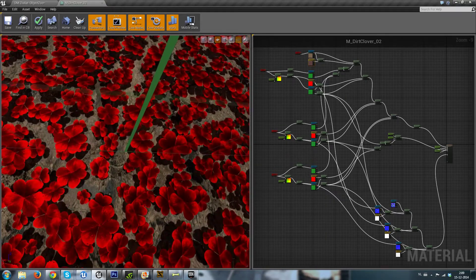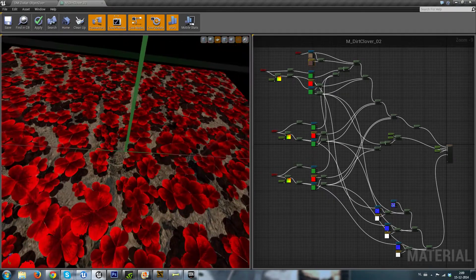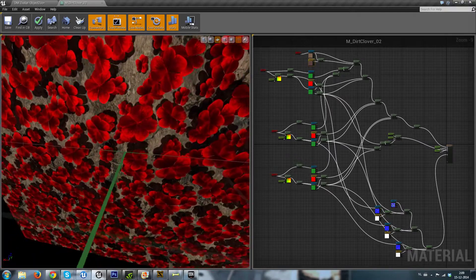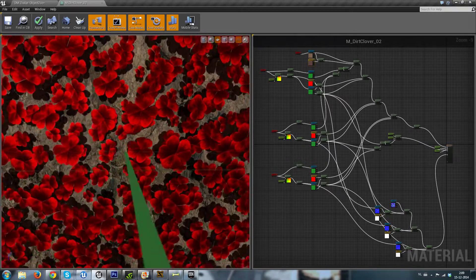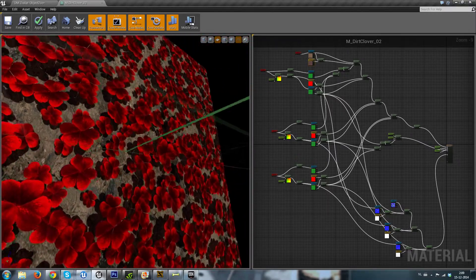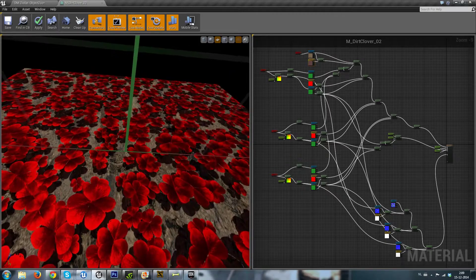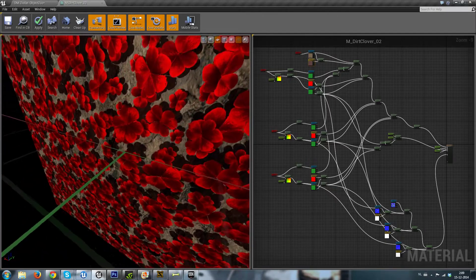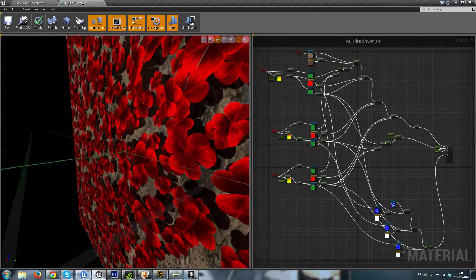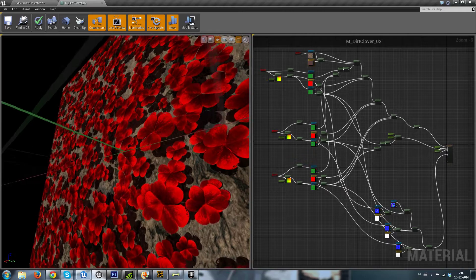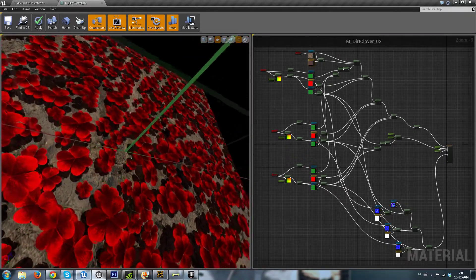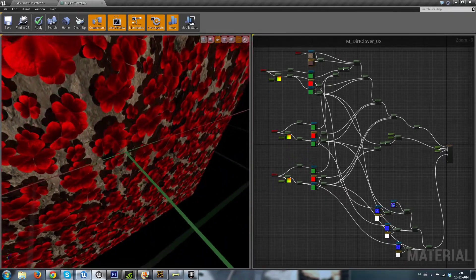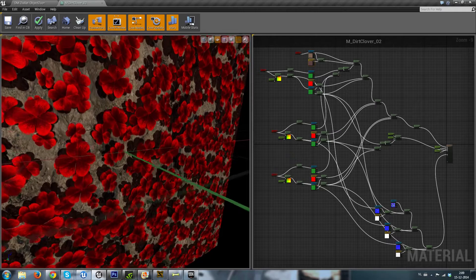This creates a really sweet overlapping feeling and a nice depth feel. The clovers have an opacity mask and the opacity mask is used to create a shadow on the plane below the clovers.